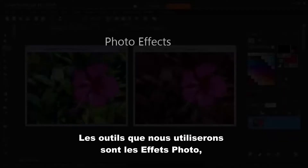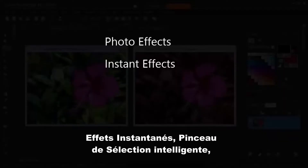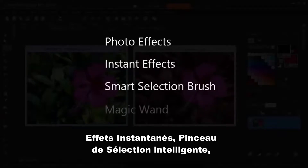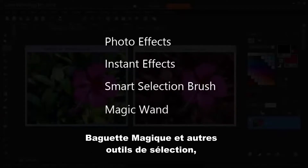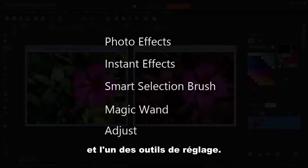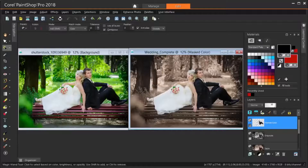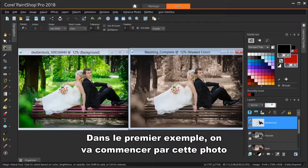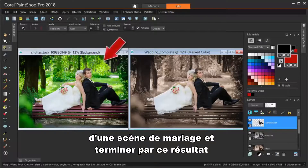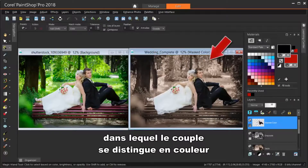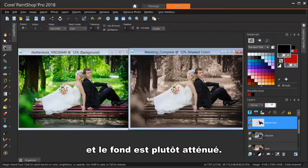The tools we'll use are Photo Effects, Instant Effects, Smart Selection Brush, Magic Wand and other selection tools, and one of the Adjust tools. In the first example, we'll start with a photo of a wedding scene and end with a result in which the couple stands out in color and the background is more muted.